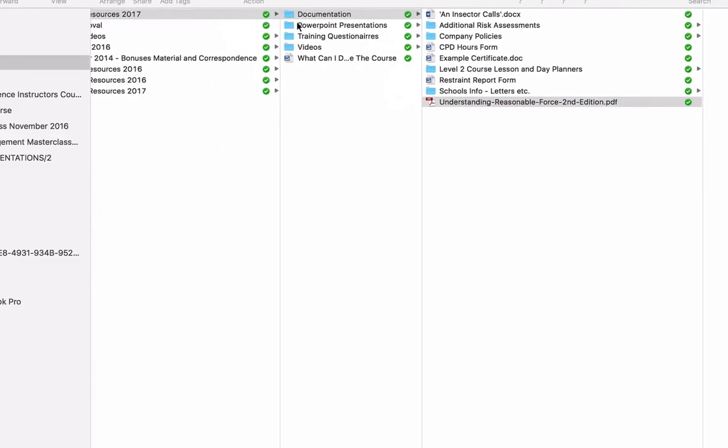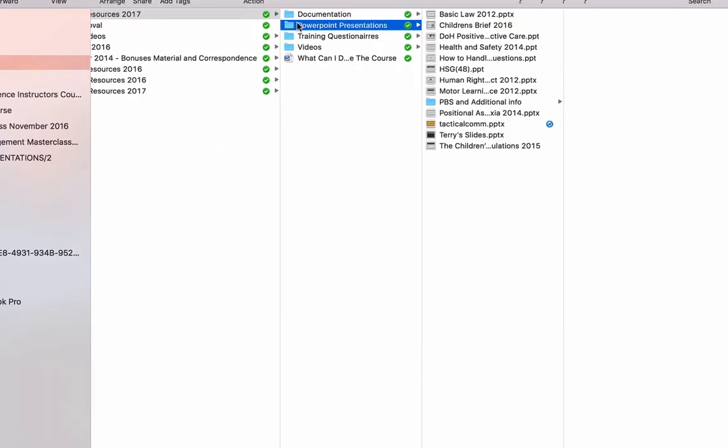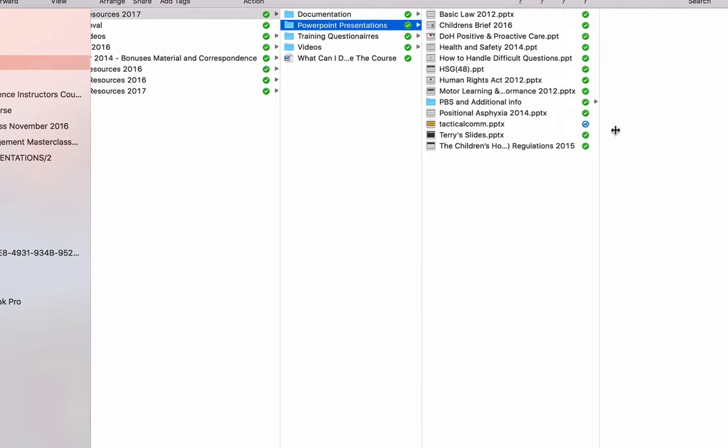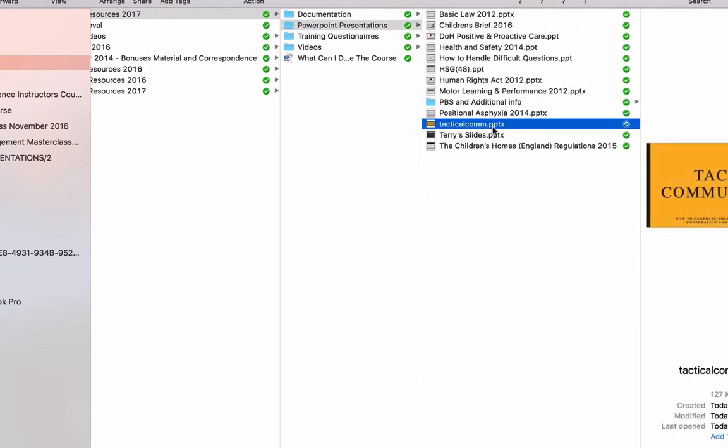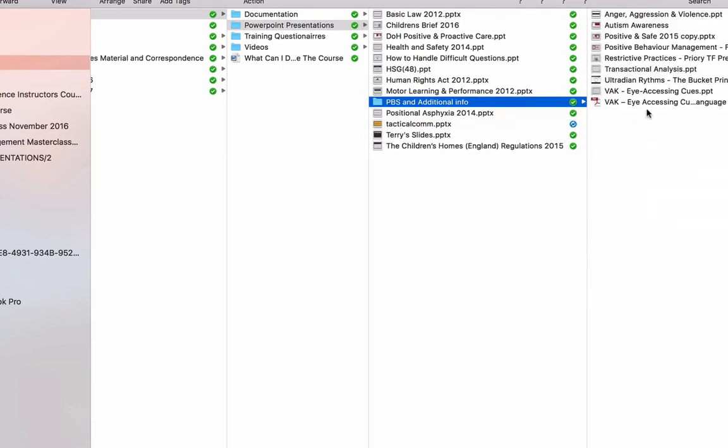There are PowerPoint presentations in here too. There are loads of PowerPoint presentations in there for you, including the presentation that Alex gave as well. There's an additional folder in here with Positive Behavioural Support stuff. Anger and Aggression and Violence, Autism Awareness, Positive and Safe, Positive Behaviour Management, Restrictive Practices. There's loads and loads of information in there for you. So you don't have to use all of it. It's there for you to use as you see fit.